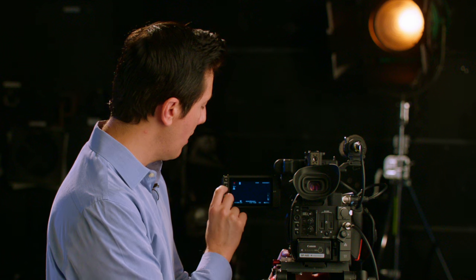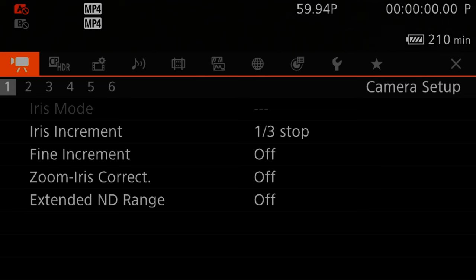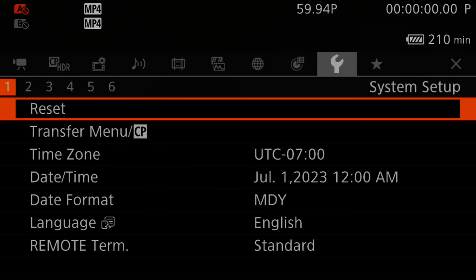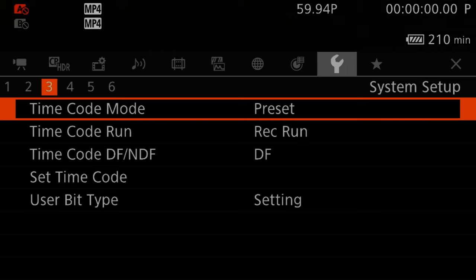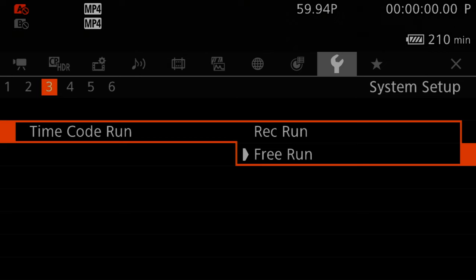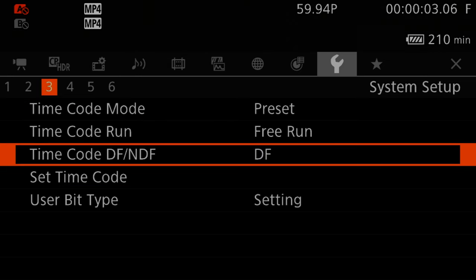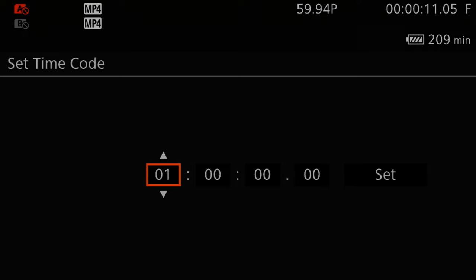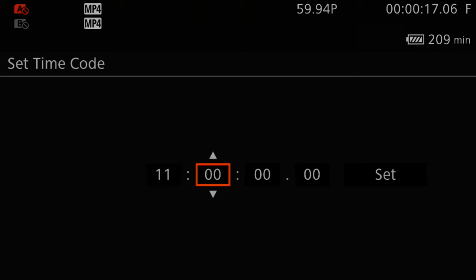That now has set your camera time. Next, go ahead and press the menu button and scroll to system setup. In system setup, go to submenu page 3, then go to time code and set that to free run. Stay in submenu page 3 and click set time code. Press change and set the time to 11 a.m., 0 minutes, 0 seconds, and press set.